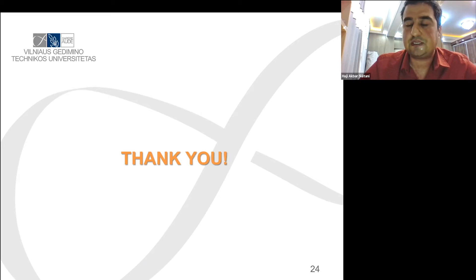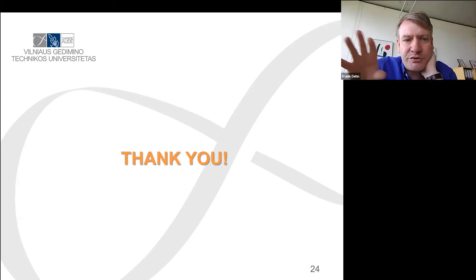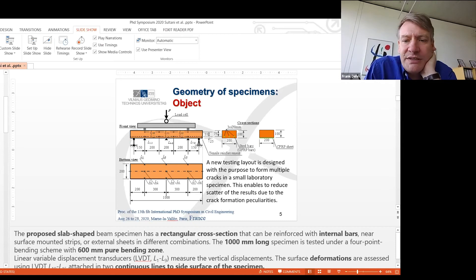A follow-up question was raised about slide number five, where a new testing layout is described. The question asked: what is the novelty of this testing setup, and what is the difference compared to former setups in terms of new interpretation of the results?